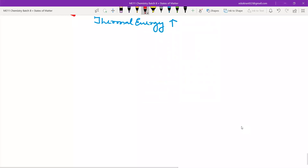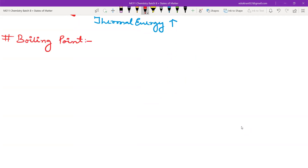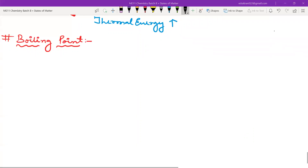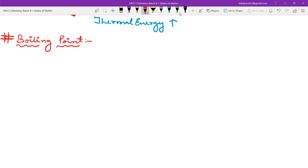Now boiling point. The temperature required for a substance to convert from liquid to gas. But consider: you throw water on the floor and it also evaporates — is that boiling? No. If you have higher intermolecular forces of attraction, it will require more temperature to boil. So boiling point is directly proportional to intermolecular force of attraction.